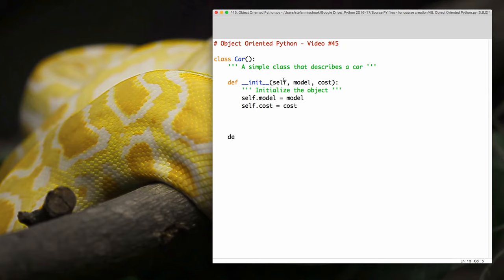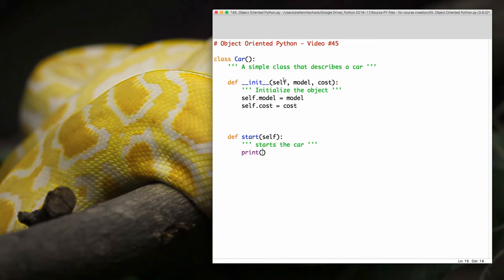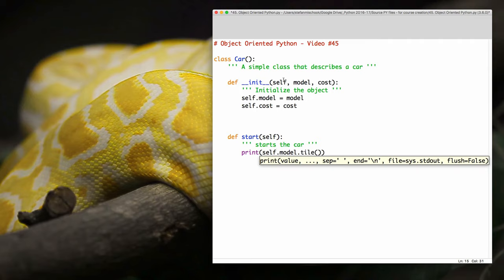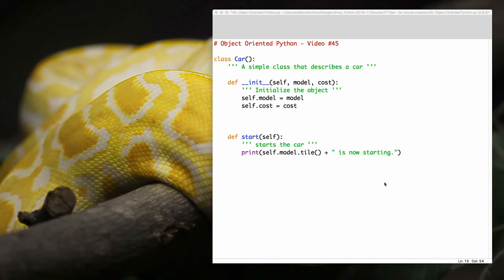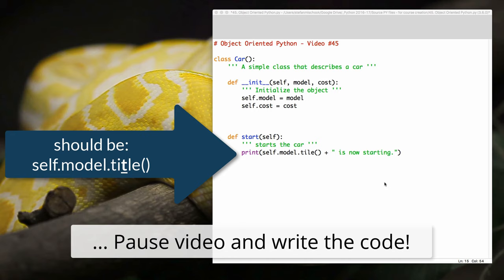Now let's define another function called start. When you're doing objects in Python, `self` is a special keyword that we need to use — we'll learn about self in the next video. So `def start(self)`, with a docstring 'start the car,' and then `print(self.model.title() + ' is now starting')`. There's more to this Car class that we're going to build, but for now write out this code. In the next video I'm going to break down what init and self mean.